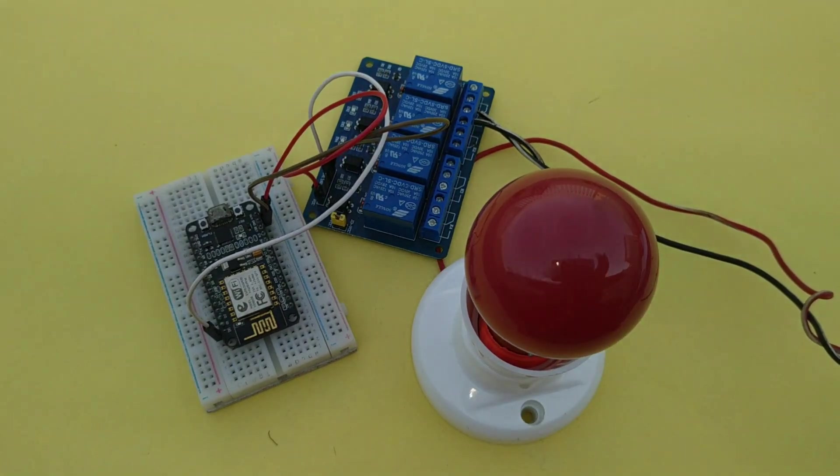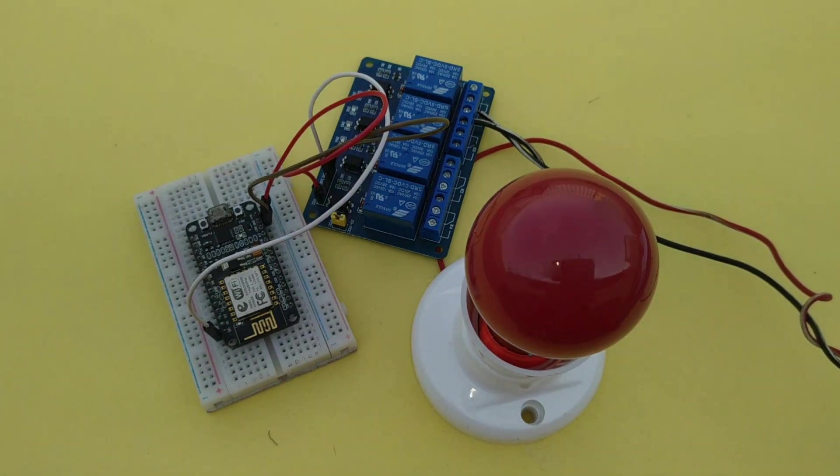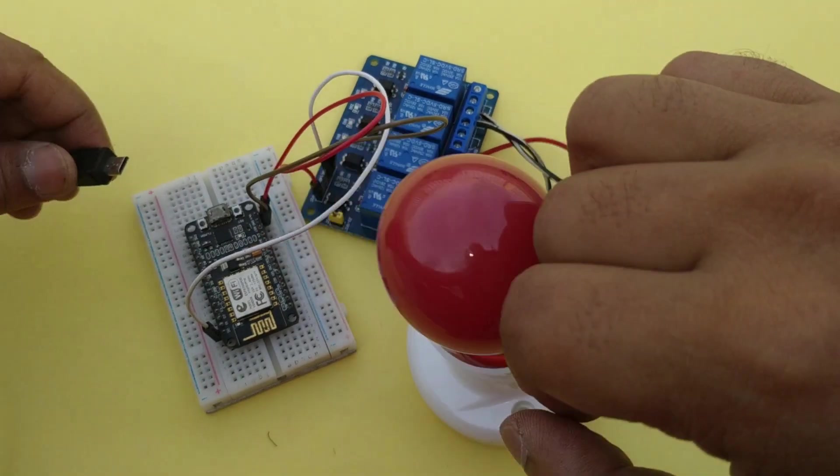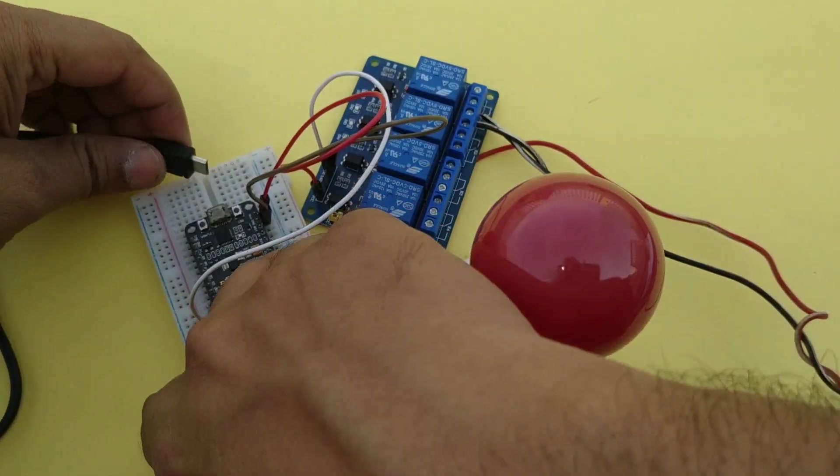Now circuit is completed. Connect the cable to upload the code.